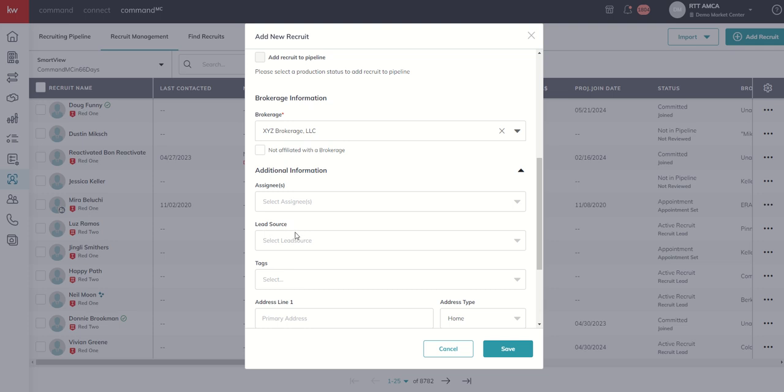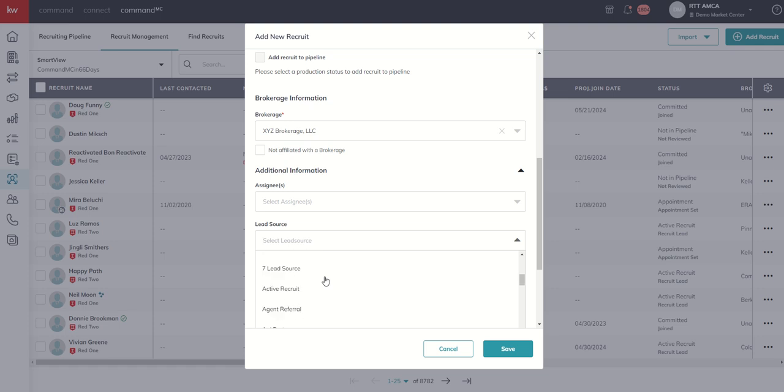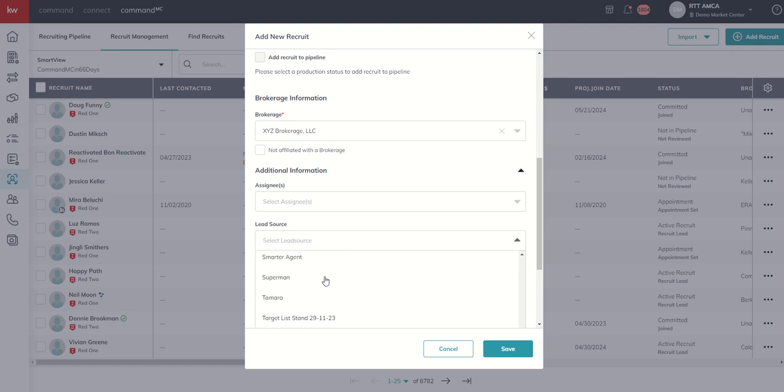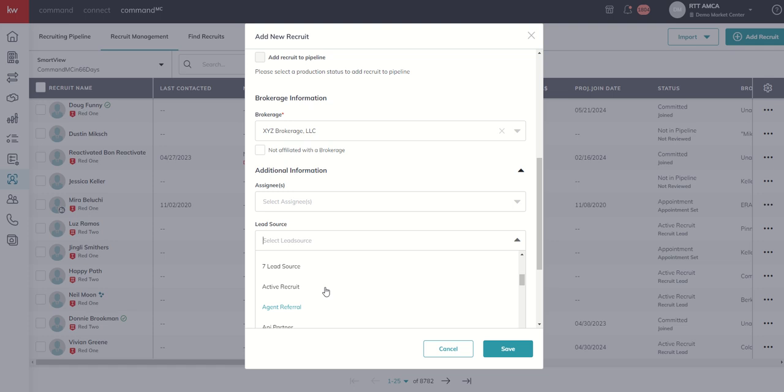Same thing with lead source. So if we check the lead source dropdown, you can see there are several lead sources that are already created. And then even further, you may have some created if you've done some imports in the past. But just the same way,